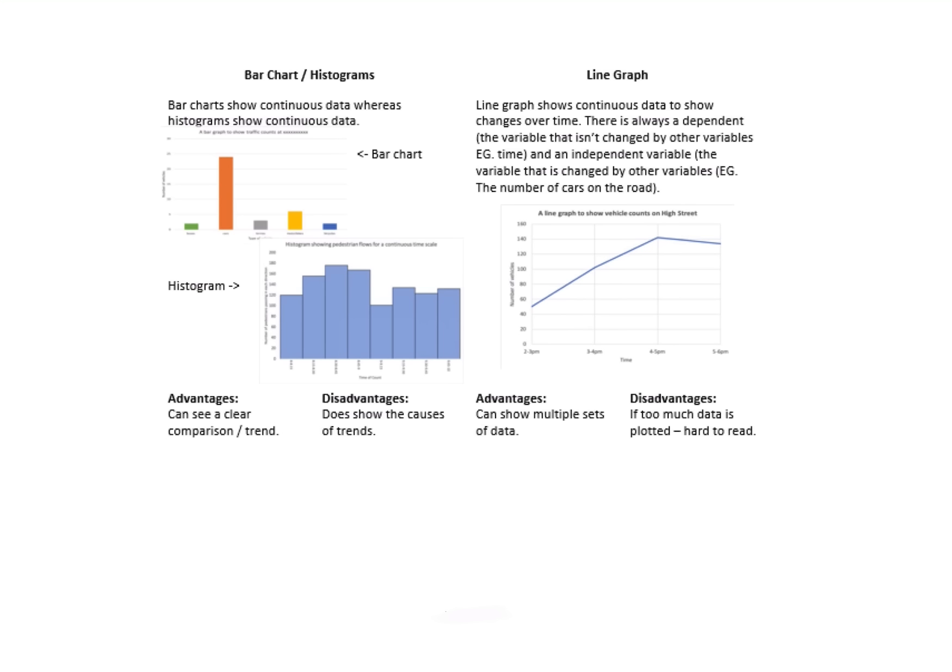The line graph shows me this change over time. There is always a dependent and an independent variable in order for this to work—i.e., think about the number of cars that are on the road. What's pretty good about a line graph? Well, I can show multiple sets of data, but if I put too much data on that graph it makes it particularly hard to read.